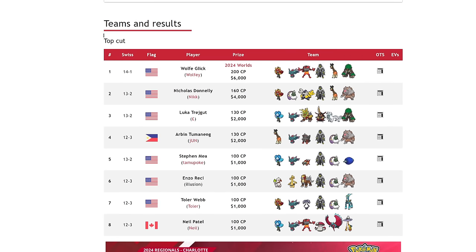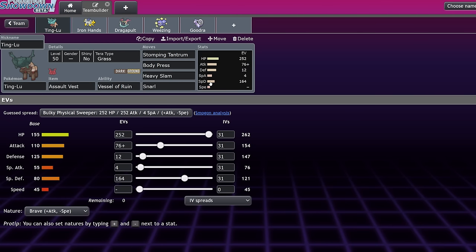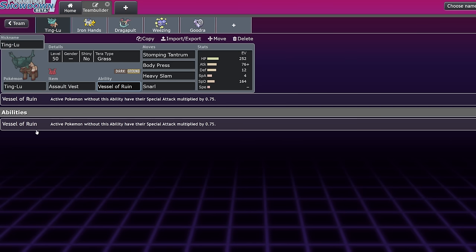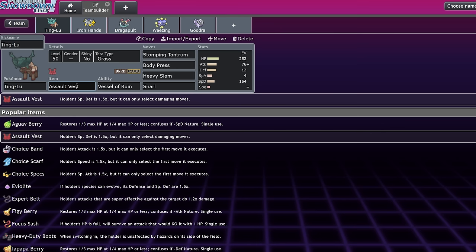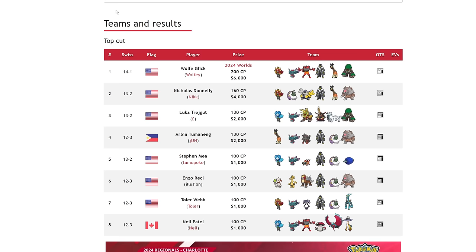So first one up, I've tweeted about it a few times. I said it's just a matter of time before some handsome Mexican guy pulls up to a regional with Tinglu to ruin the giraffe and bear players days. Tinglu is very, very strong. It's actually historically a very good Pokémon, especially in Regulation C. It was one of the most used ruins. Obviously Vessel of Ruin is an ability that allows for everything except for Tinglu to have their special attack cut down to three quarters.